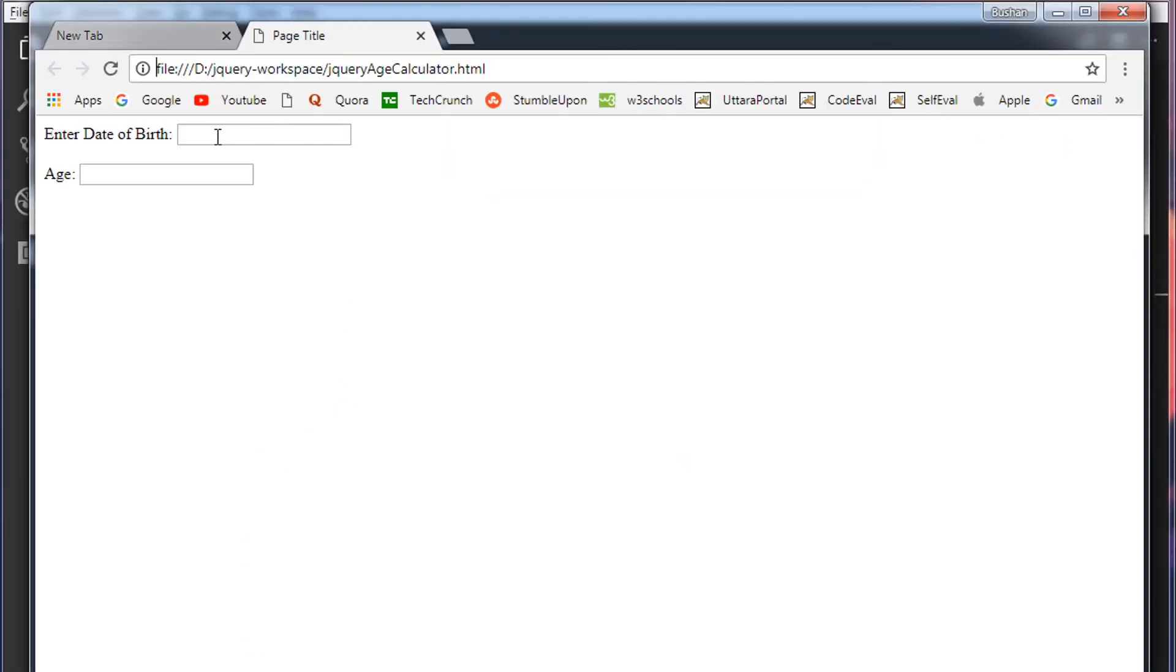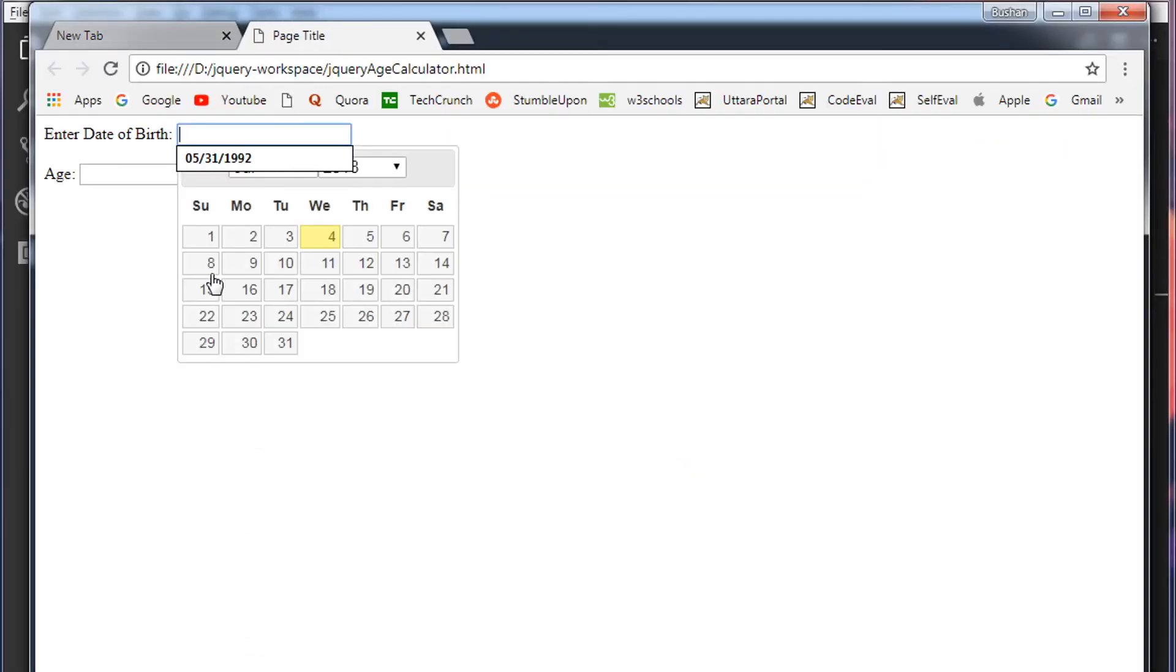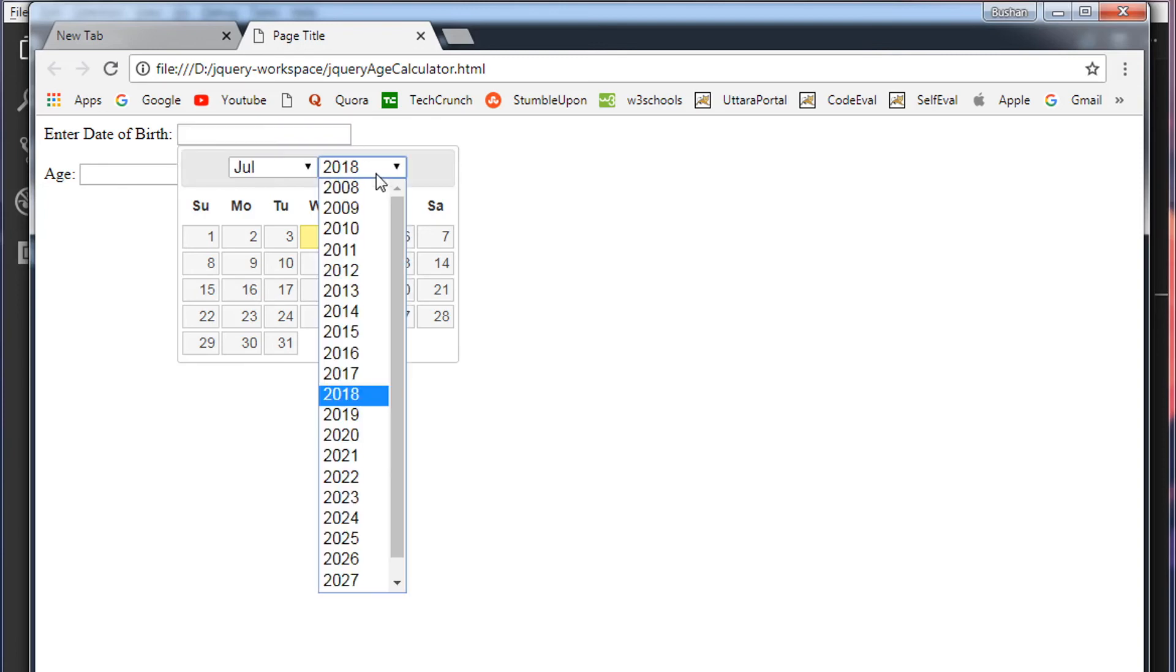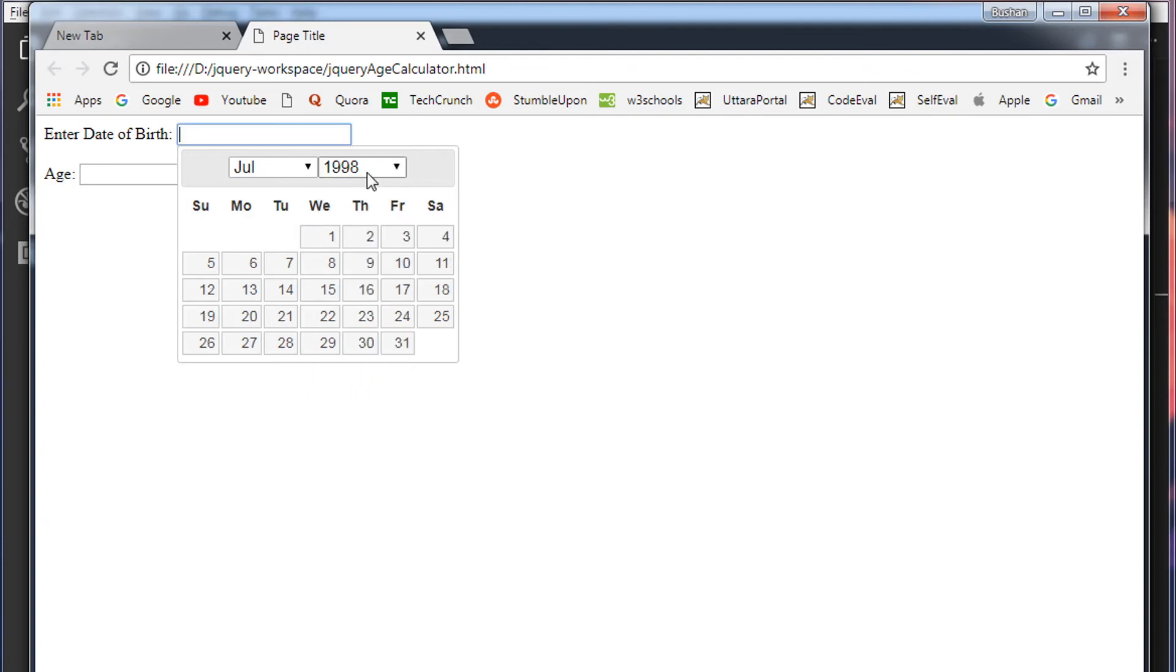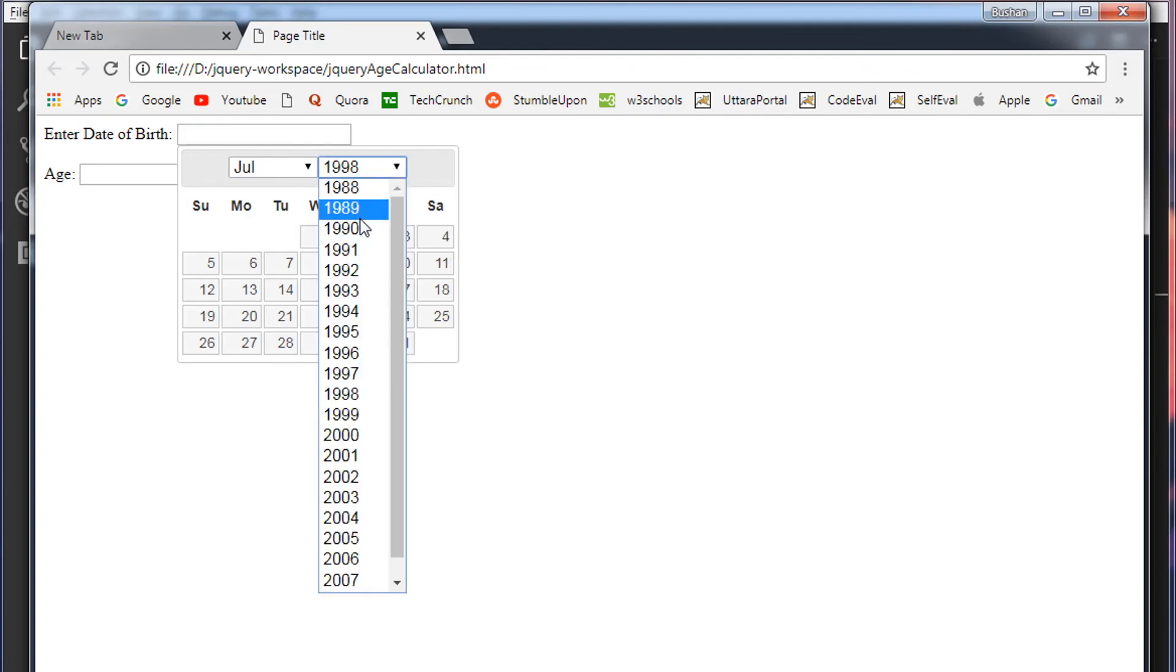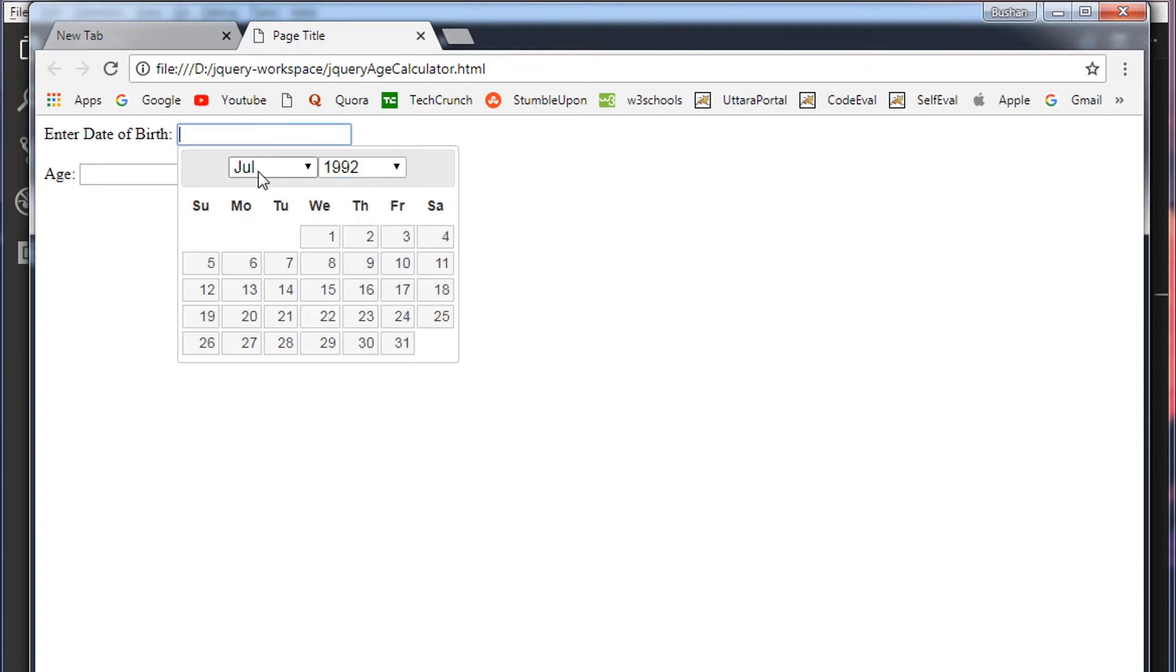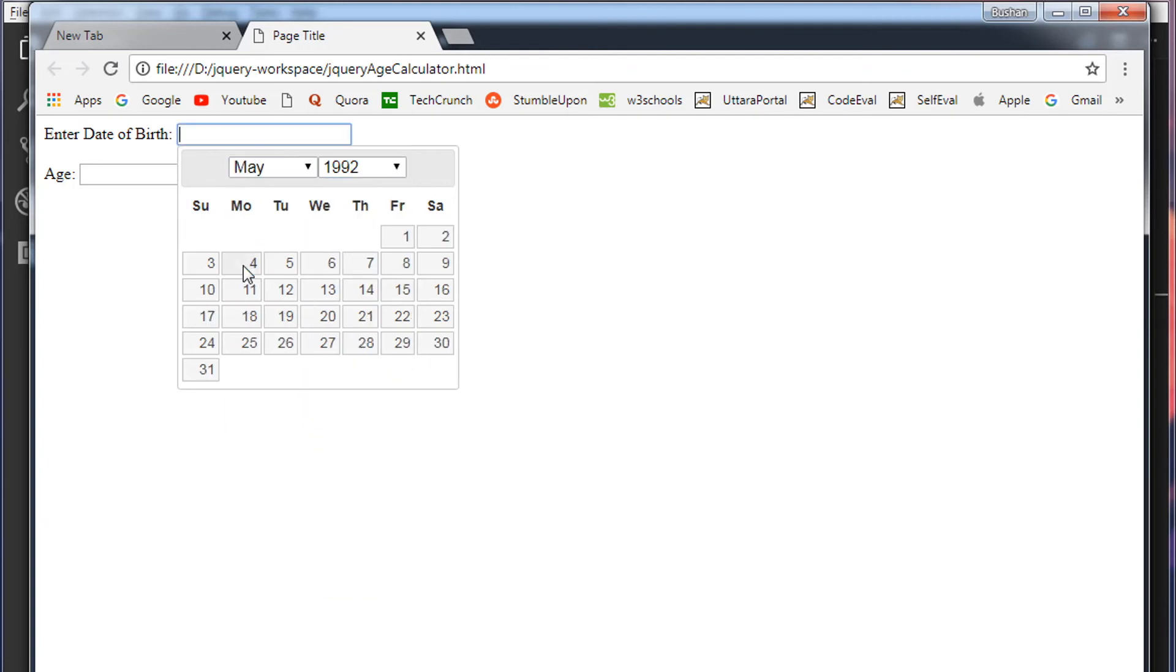Click on the first text box. This will give us the nice jQuery date picker. Let's choose my date of birth. So I'll select the year. And I was born in 1992.